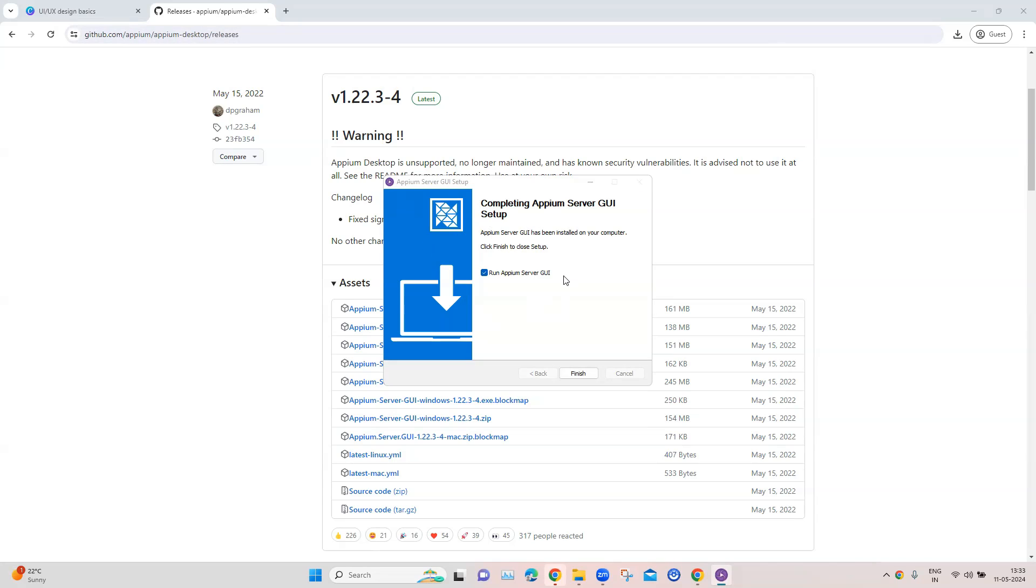Now once the installation is complete, then let's go ahead and run the Appium server GUI.